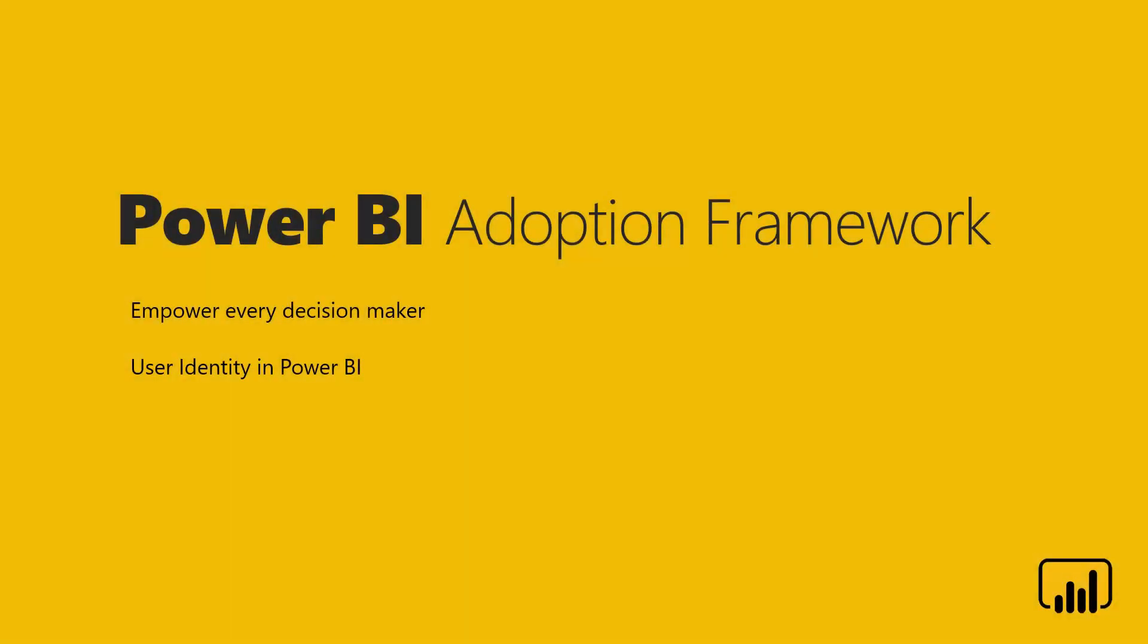Hello and welcome to this video series on the Power BI Adoption Framework, which is about empowering every decision maker. I'm Manu. And I'm Paul. In this video, we'll talk about user identity in Power BI.